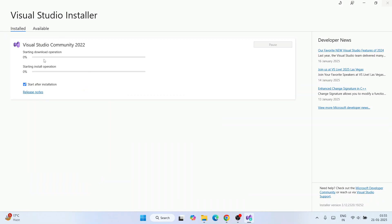You'll immediately see it start downloading and then installing. This will take a really good amount of time — you can see my internet speed is about 6 MB per second, and it needs to download about 5 GB of packages before it installs.